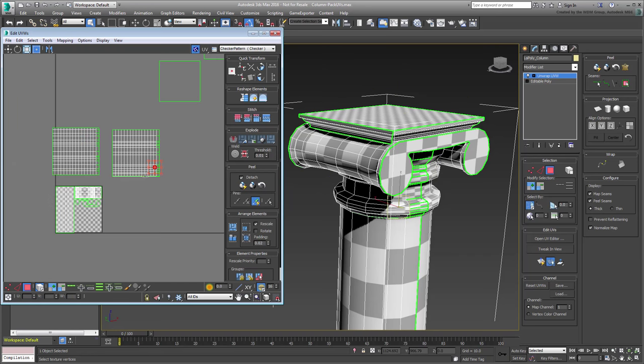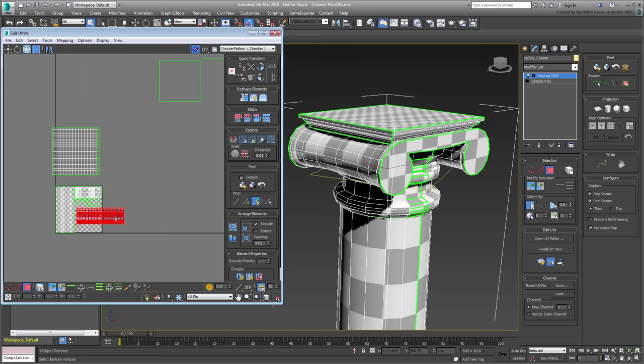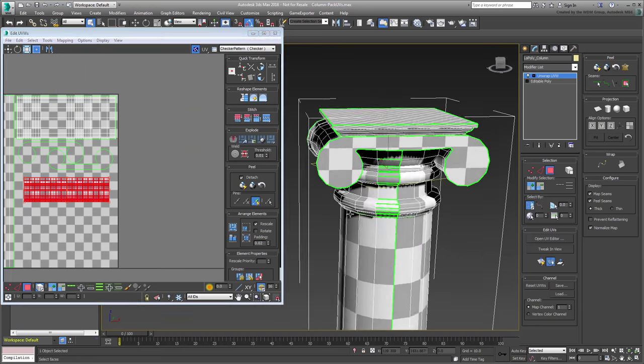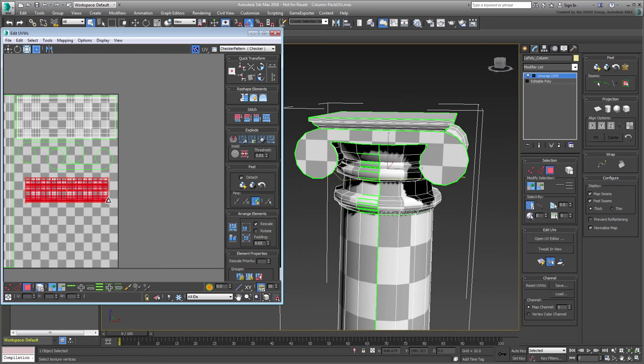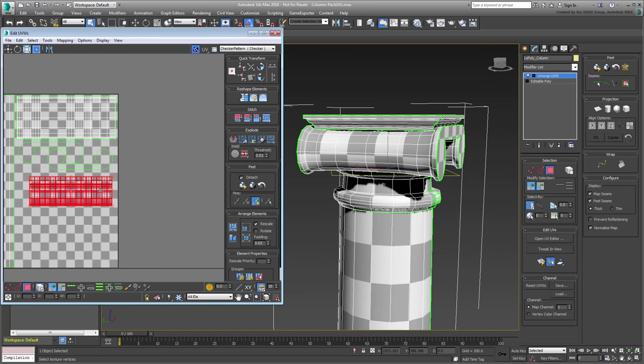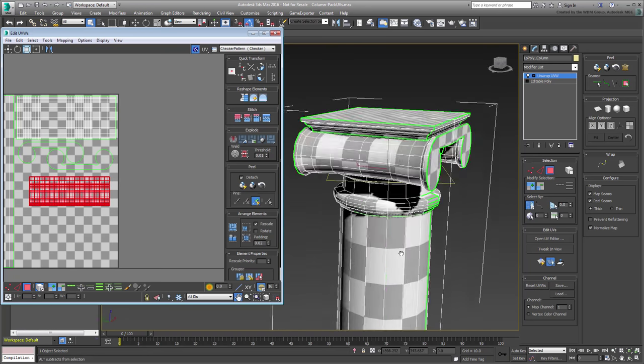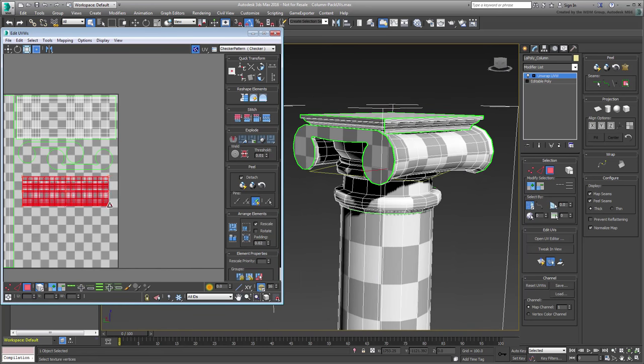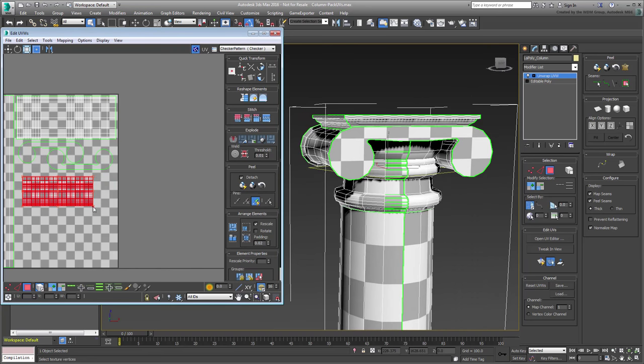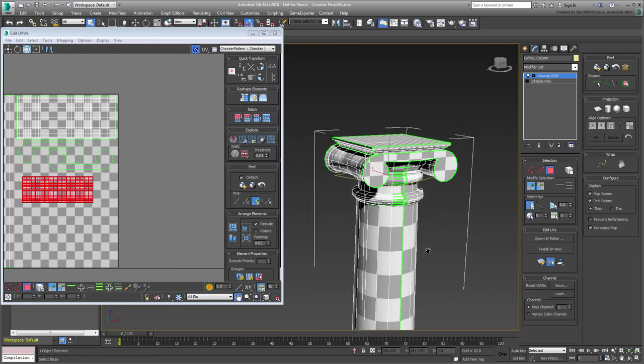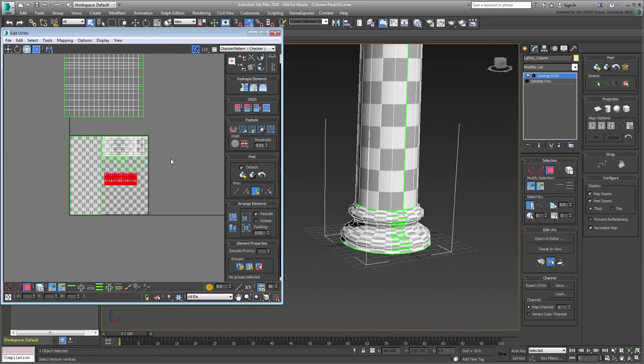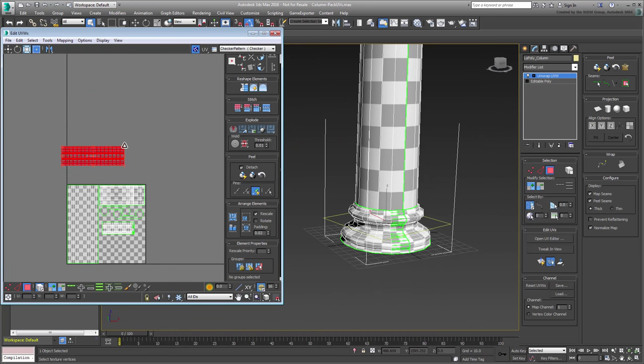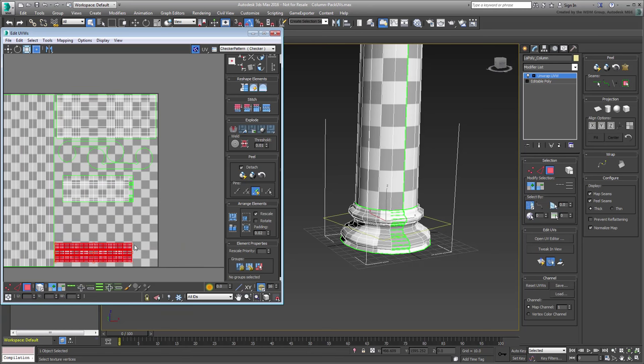The rest of the procedure is pretty much the same, meaning it's a question of adjusting the size of a cluster and setting it in the packing area. Try to keep the checkered pattern at roughly the same size throughout.